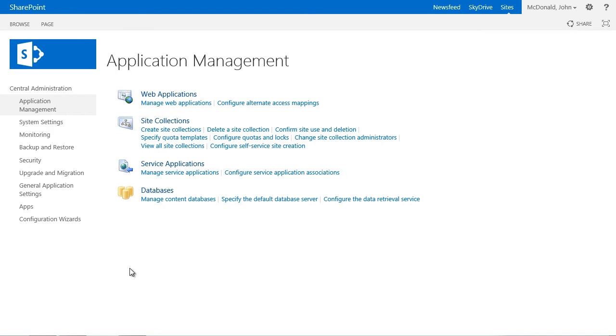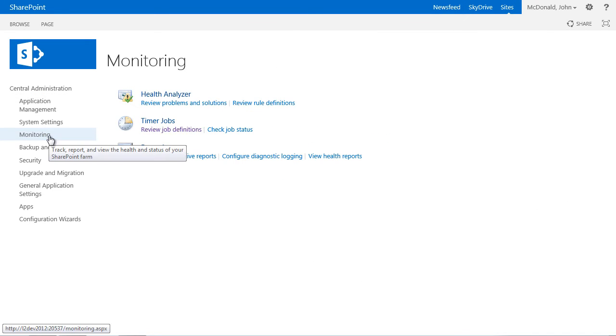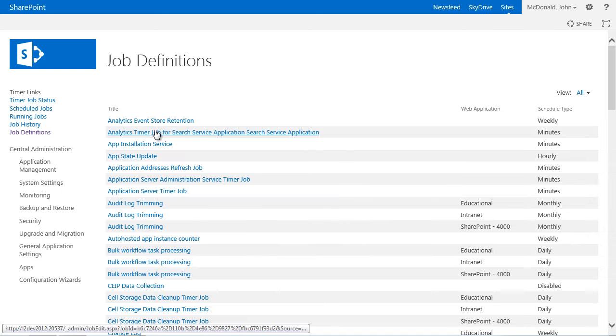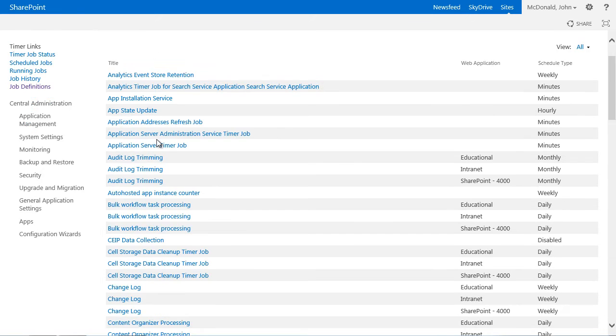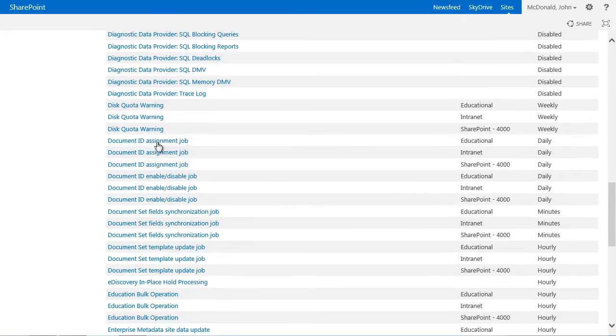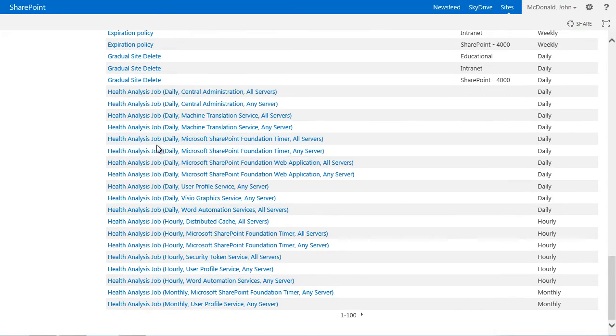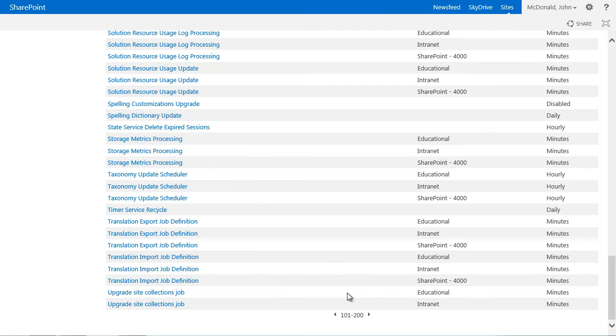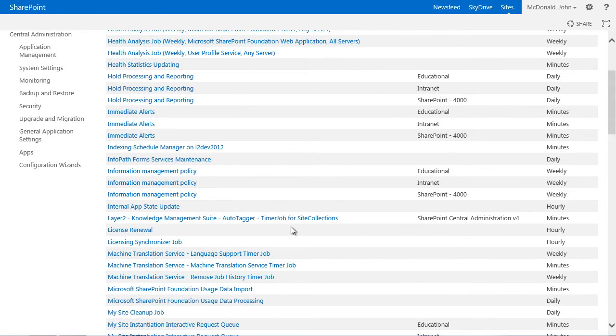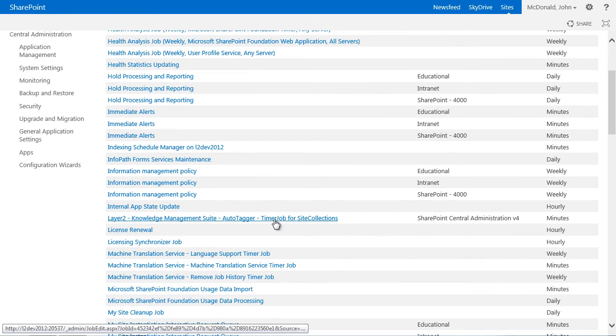To implement time-based background activities, a SharePoint timer job is used. Such a timer job, the Layer 2 Knowledge Management Suite Autotagger timer job for site collections, was created while installing the Autotagger. You can find the timer job within your job definitions of the SharePoint Central Administration.